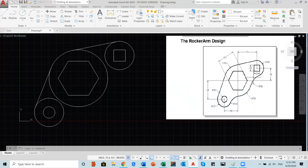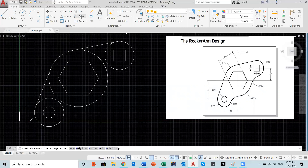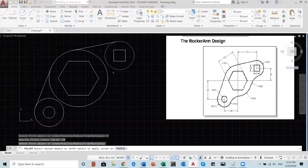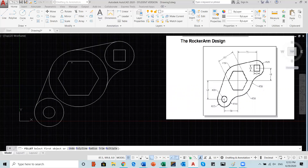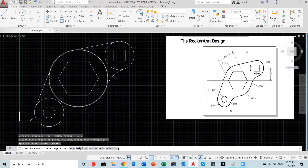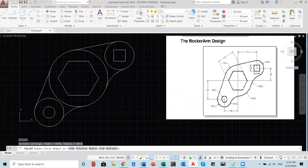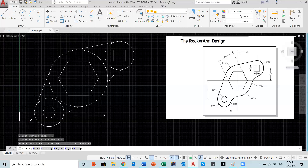Now we need to do the fillet on the left side. Go to fillet, choose radius, and type 50, then enter. Pick the two circles and the fillet is created. Repeat fillet — the default radius is already 50 from the last operation, so accept by hitting enter, then pick the two circles. Now I just need to trim and clean up. Click the trim button on the modify panel, select all edges and hit enter, then trim the parts that need to be removed by selecting them.